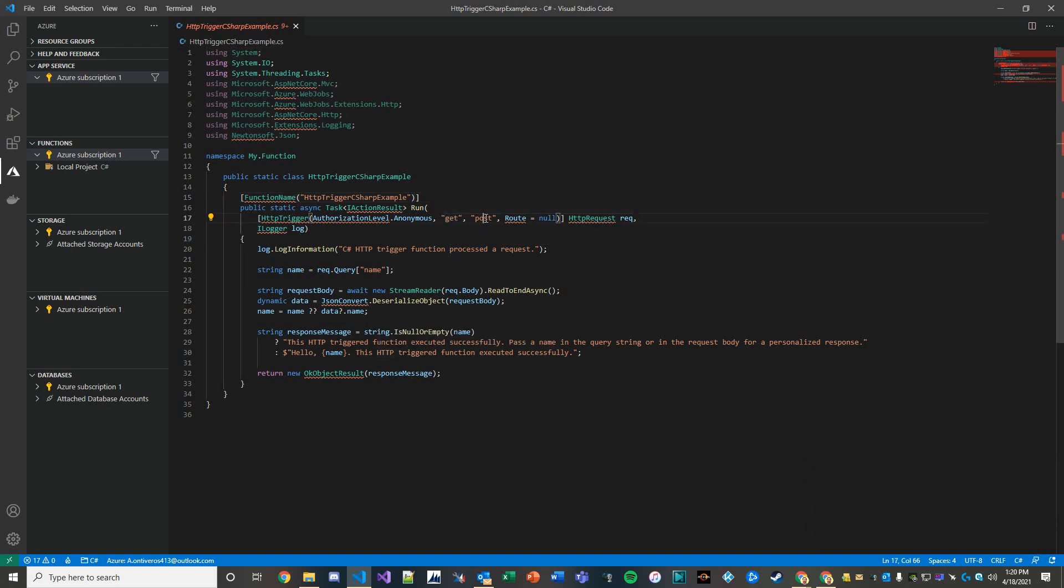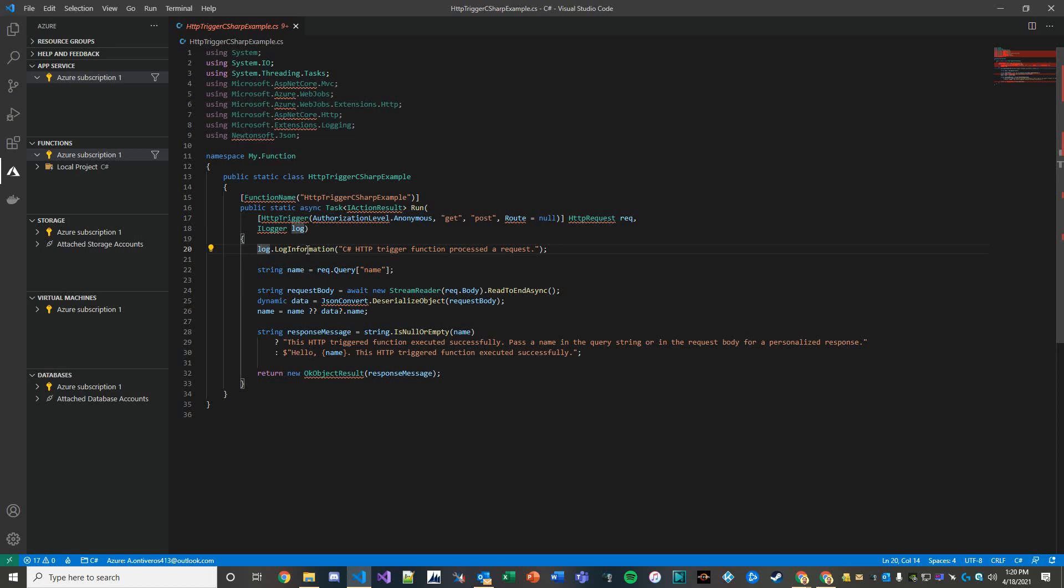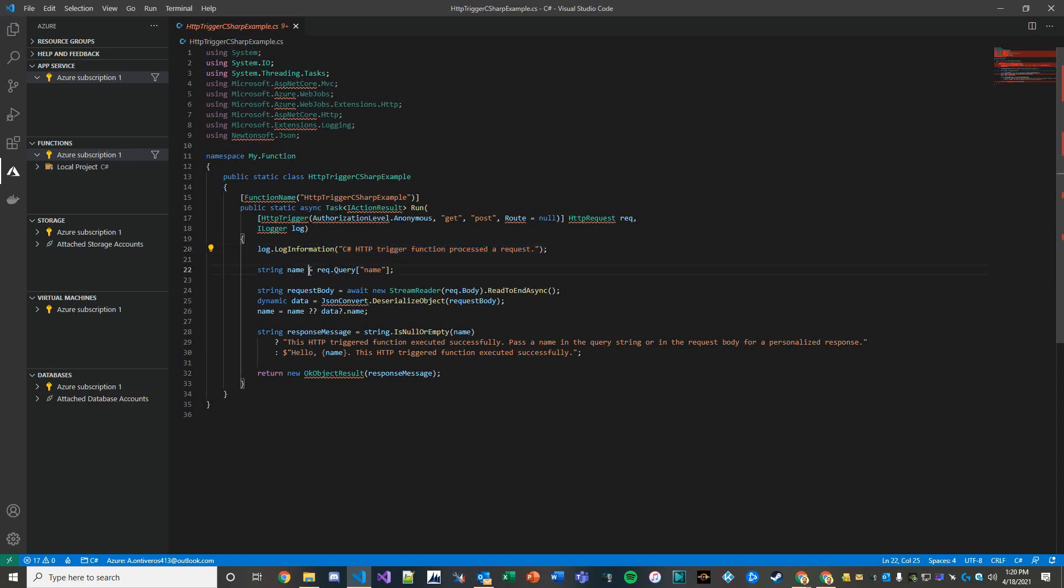Now the other thing that it does is it posts to the log in Azure a message saying, hey, here's the request that was processed. And then it initializes a variable name that is using a query from the request.